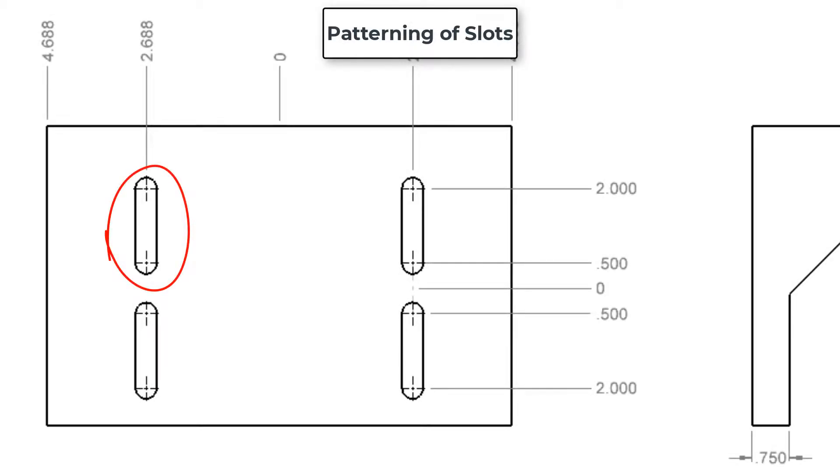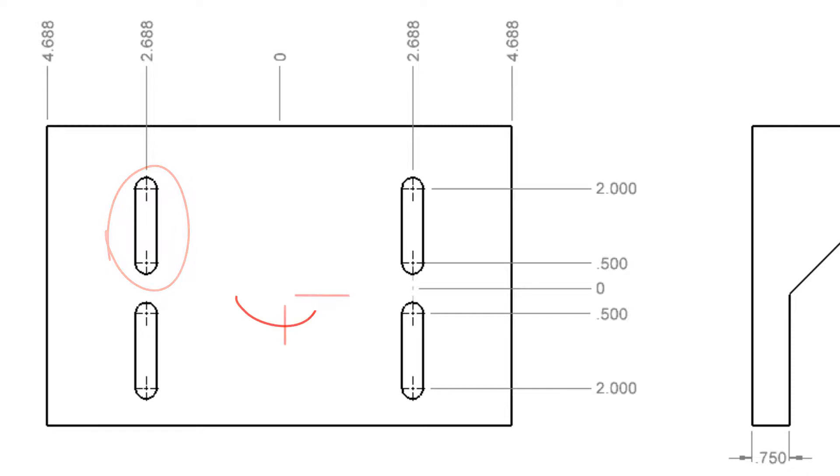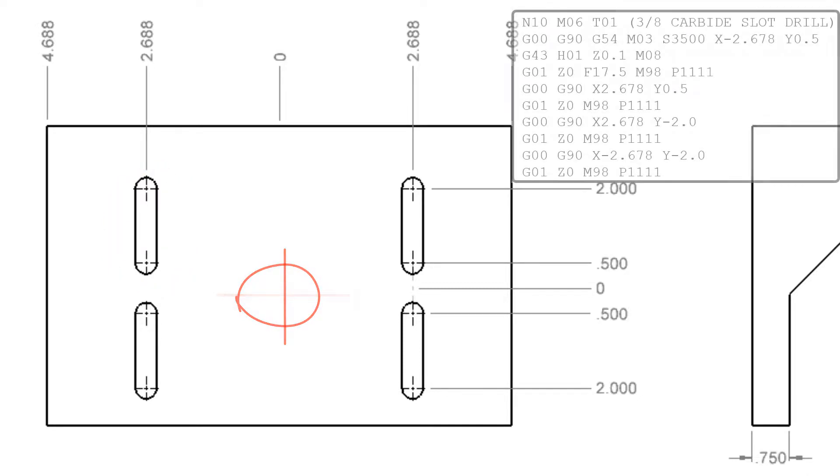Now that the initial slot has been programmed and I'm happy with the code, in this video I'll demonstrate four different methods to make the subprogram cut all four slots. For these samples I have set the part zero to the center of the four slots.